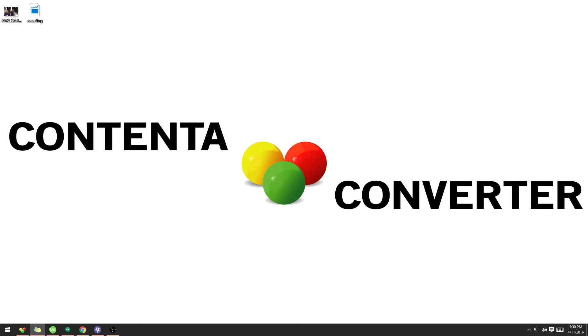The cons are obviously that the quality is reduced and that there is some pixelation with heavy compression. I'm going to give you some examples of converting the JPEG format so you can see what I'm talking about with the pros and cons.